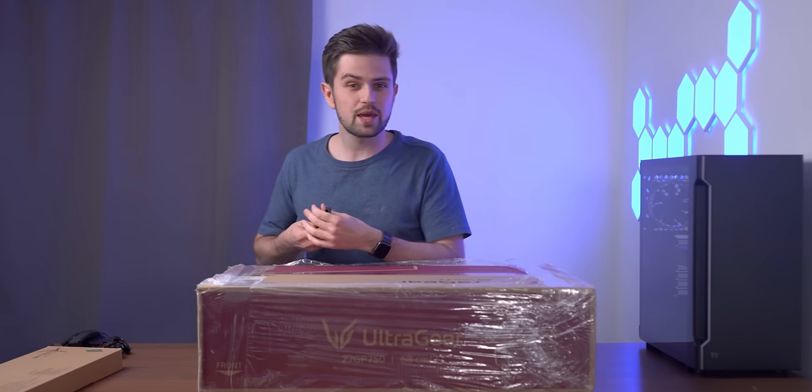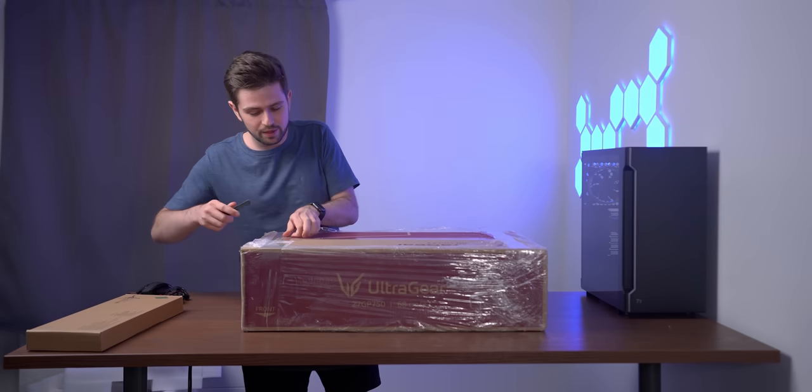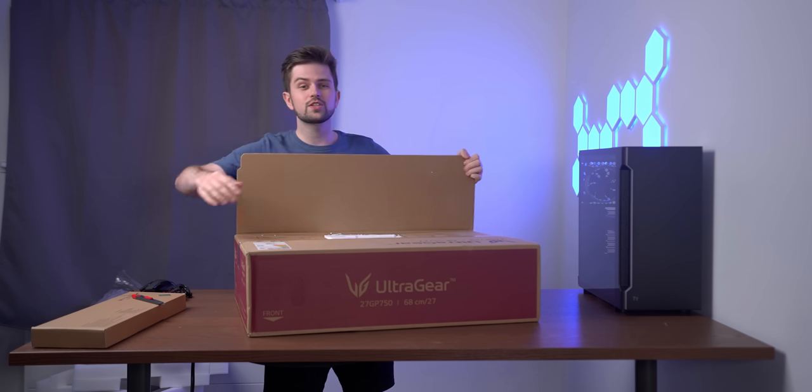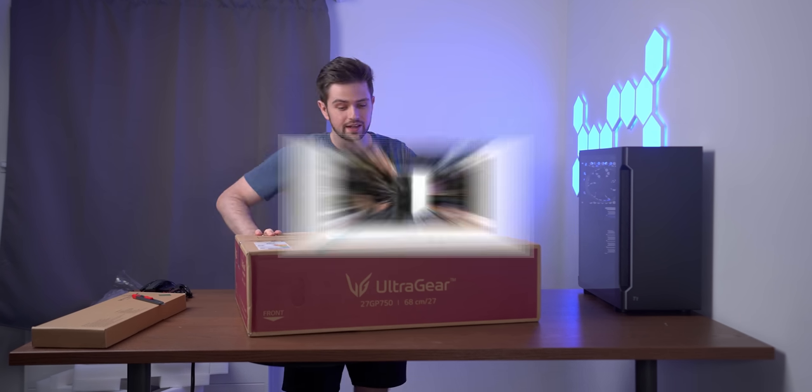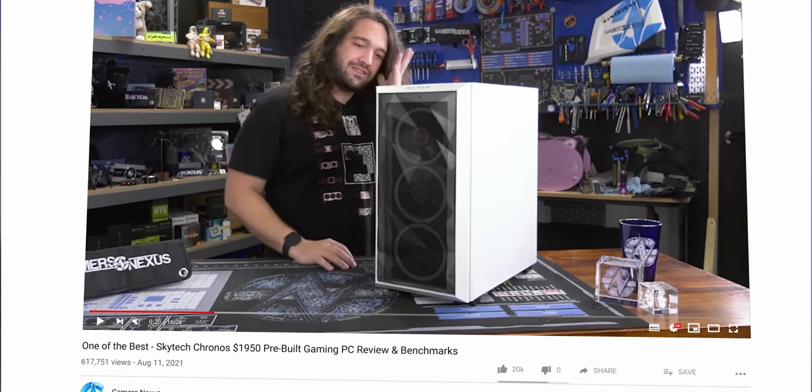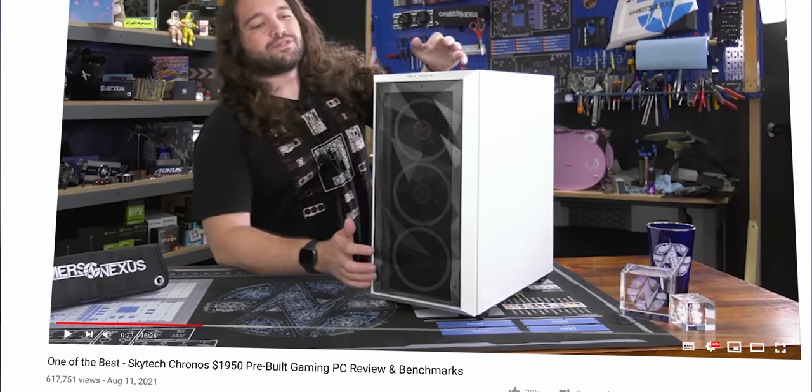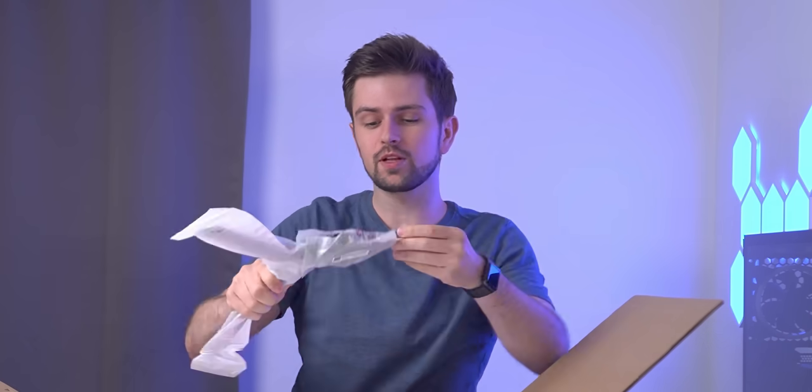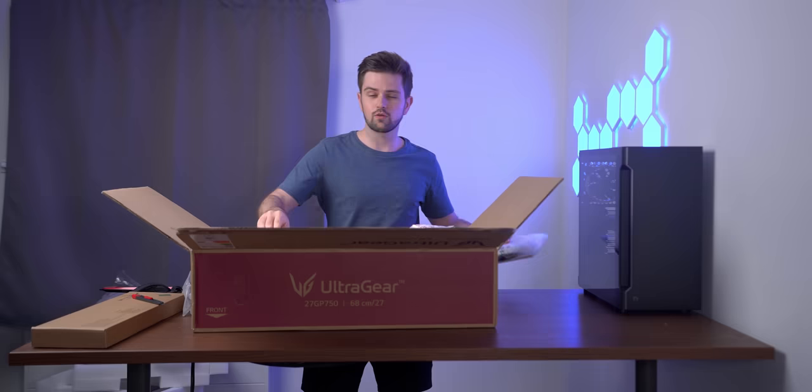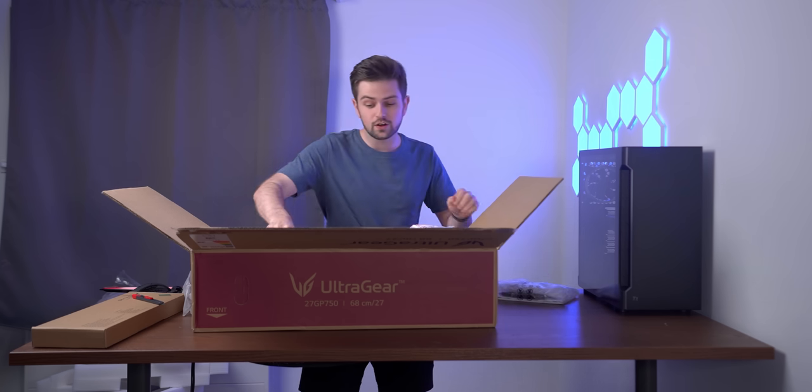Usually I would never buy a pre-built gaming PC, let alone feature one on the channel. But if you know the channel Gamer Nexus, these guys know everything about PCs. They test a lot of pre-built PCs. This brand was one of the best they tested. So for that reason, I thought why not give them a go?